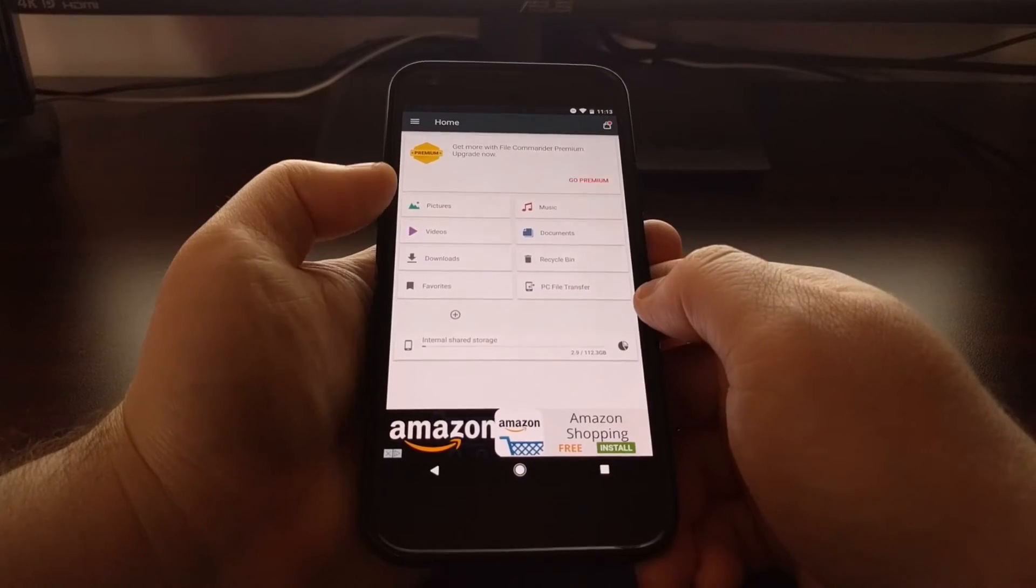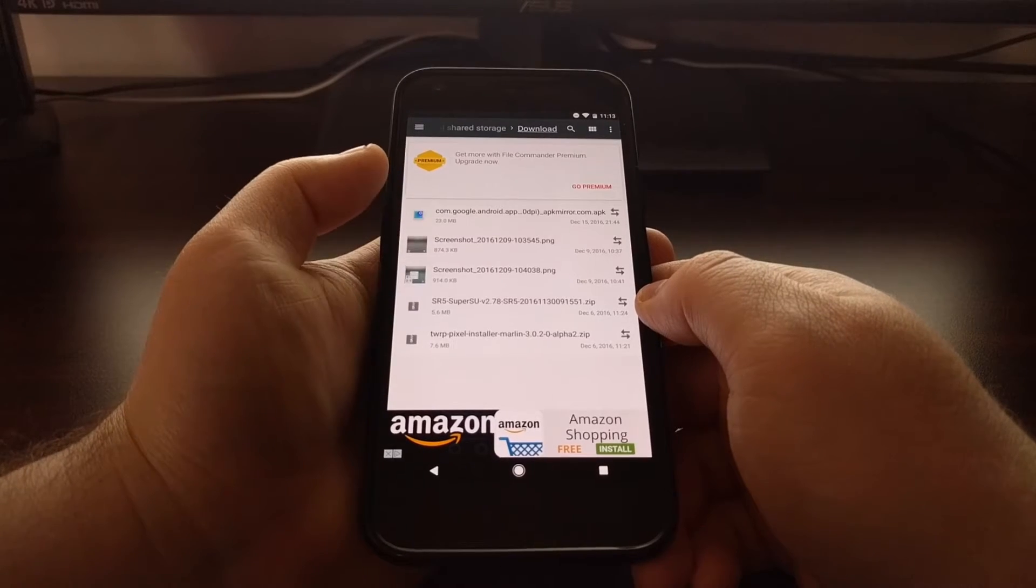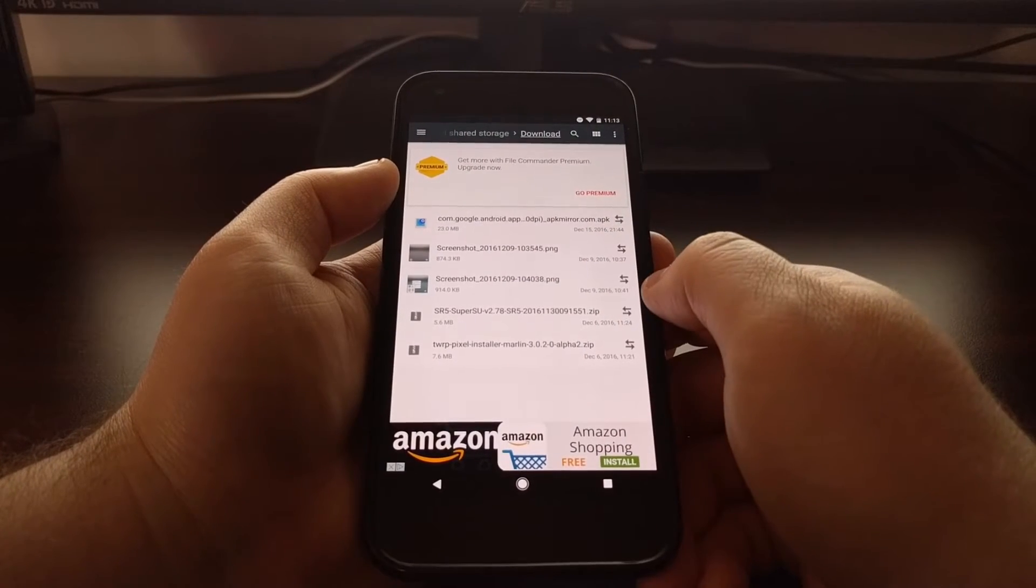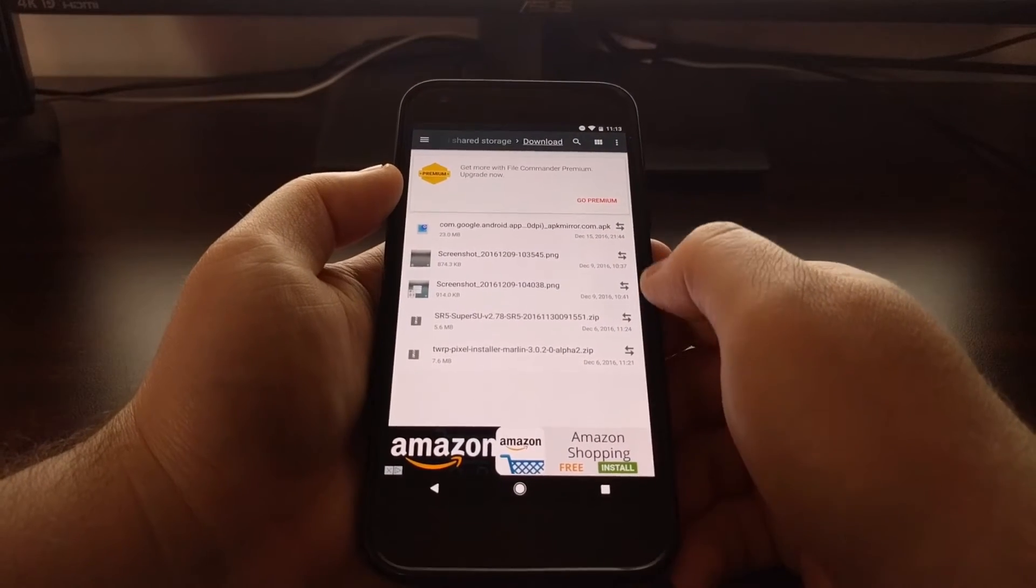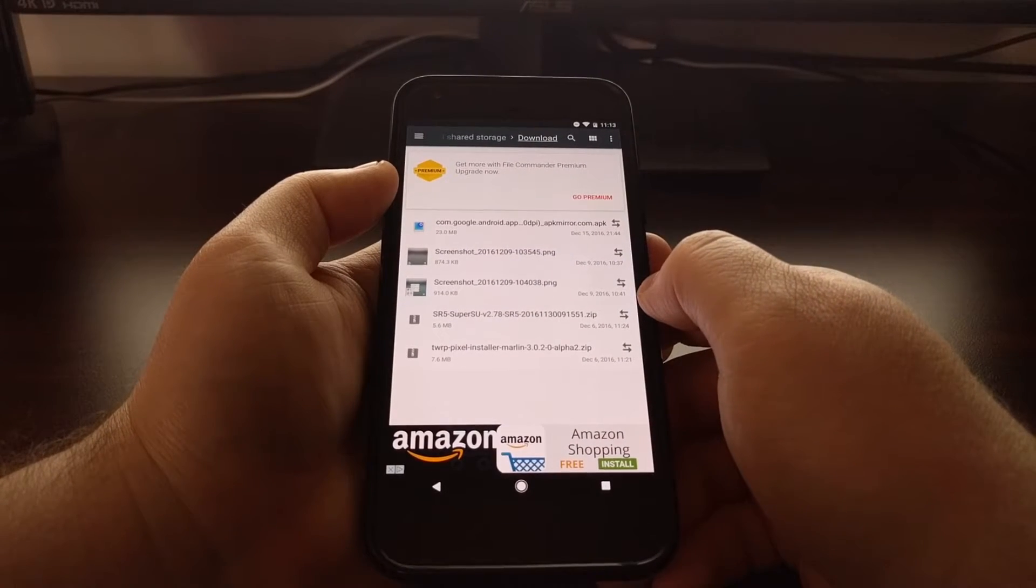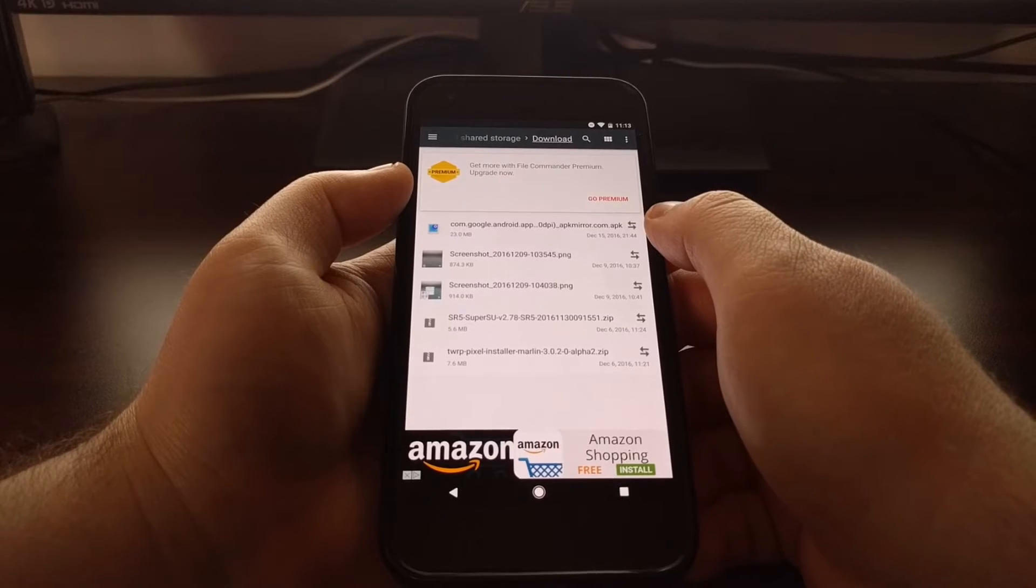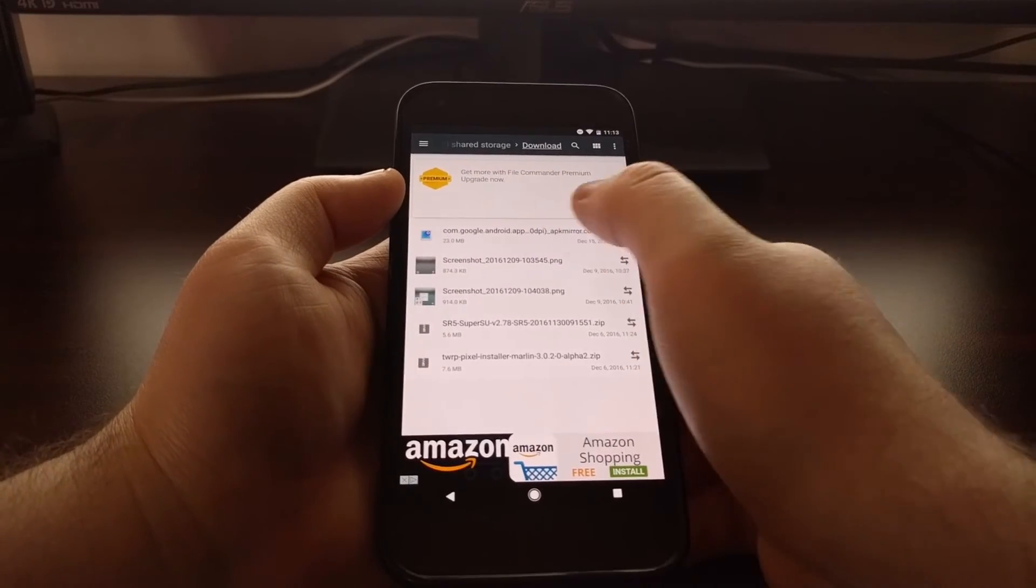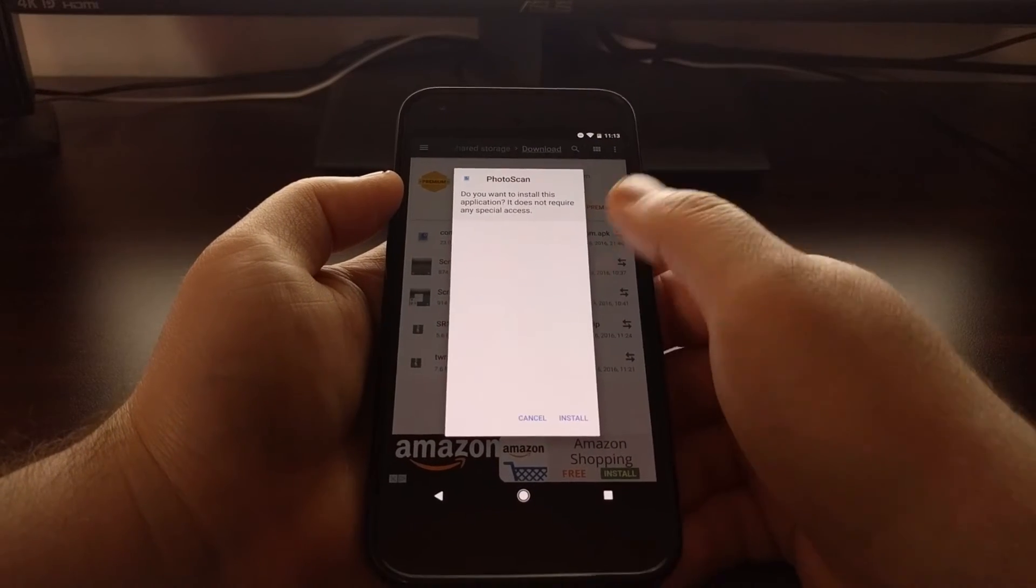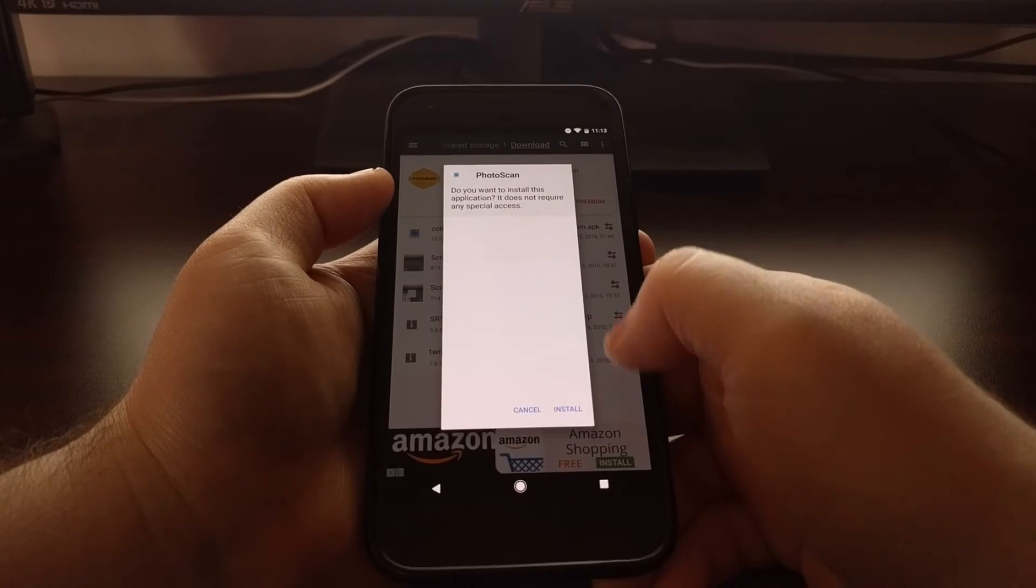You'll just launch it again. We just want to browse to the location where we have it downloaded, so for me that is the downloads folder. And again we have the APK for Photo Scan.